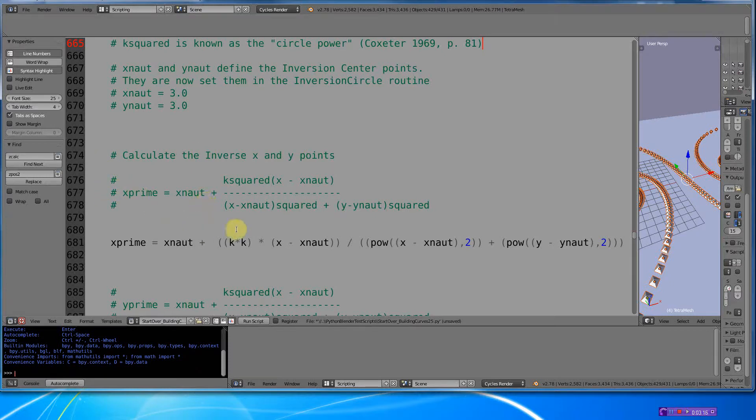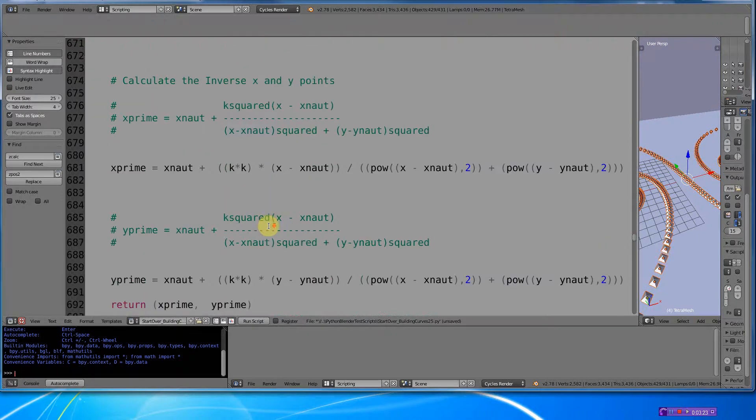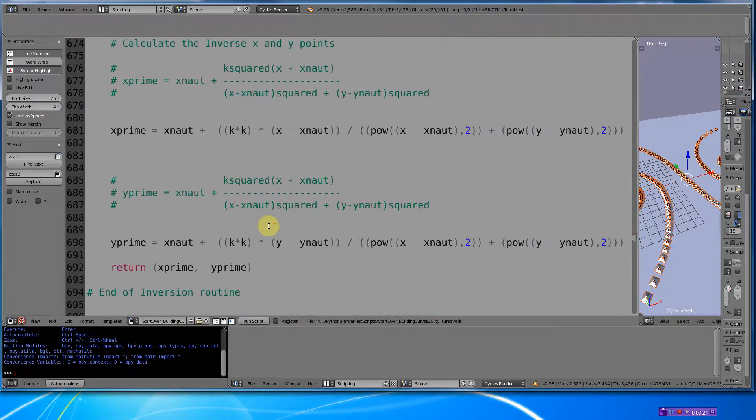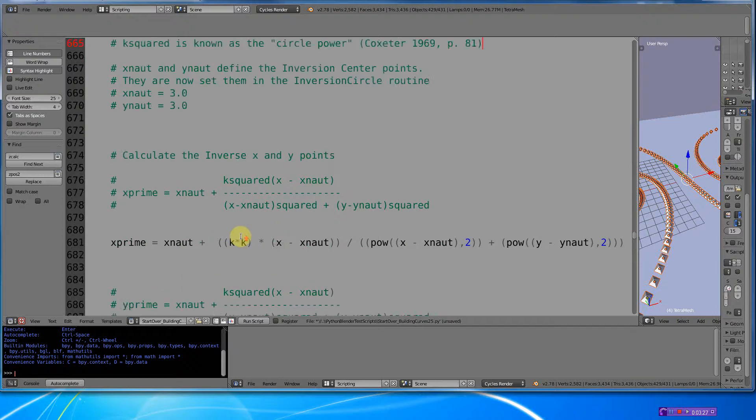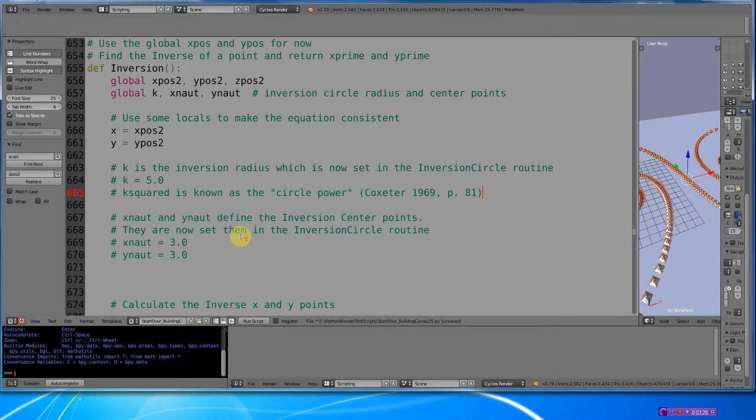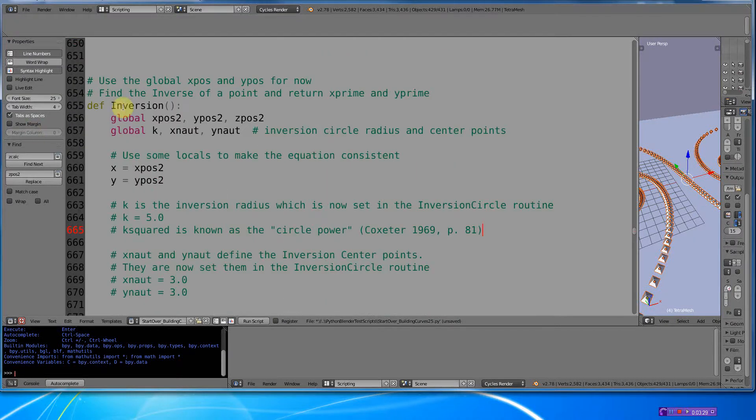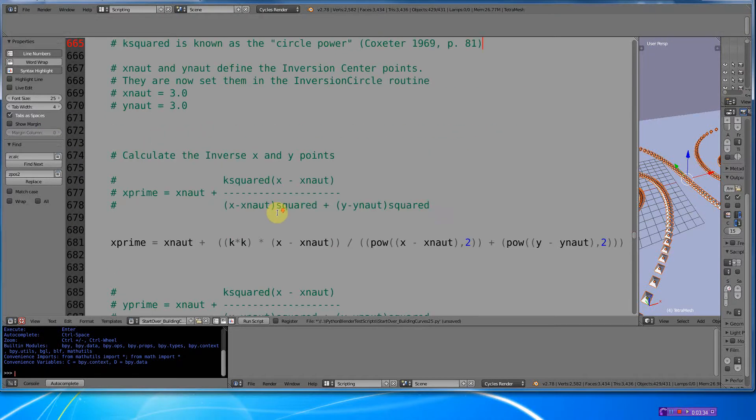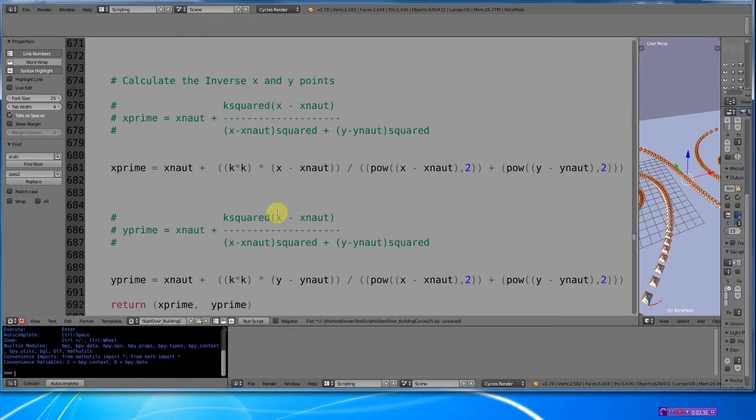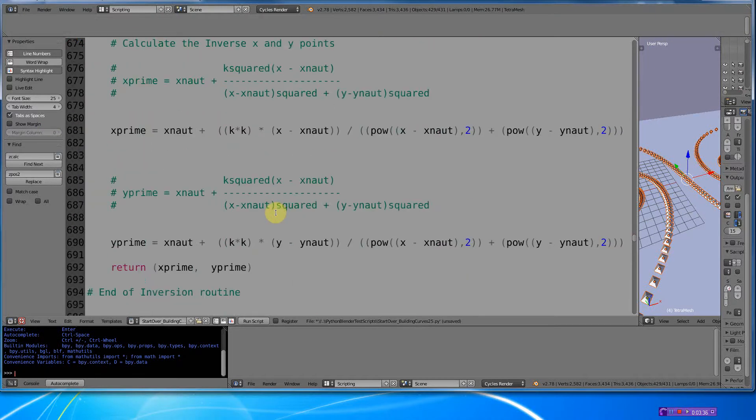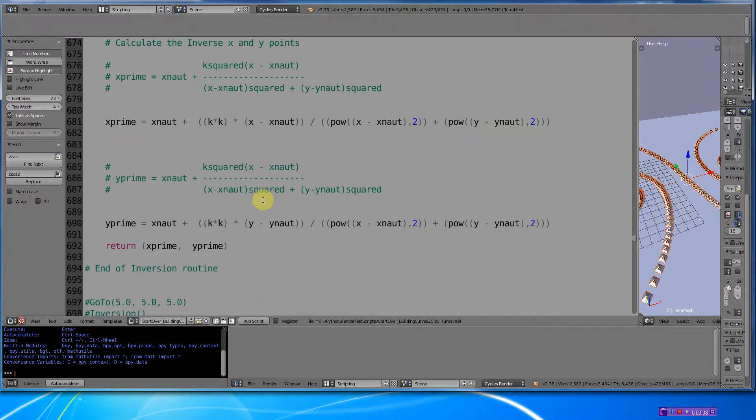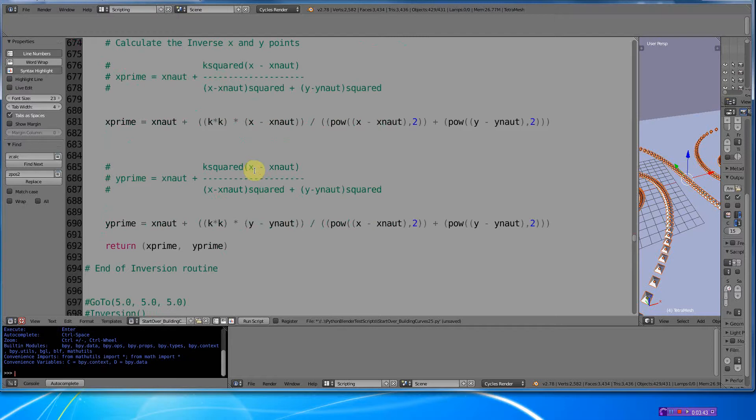There it is—there is the entire equation that I used in order to calculate the points. So I calculated x prime and y prime; they've returned x prime, y prime to the routine that called inversion. For those of you who code, you know how to do that kind of stuff, but it's the mathematics—it gets tricky sometimes. But this kind of mathematics is all over the web. You just got to hunt it down. Just type circle inversion.